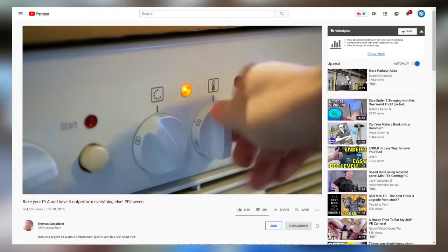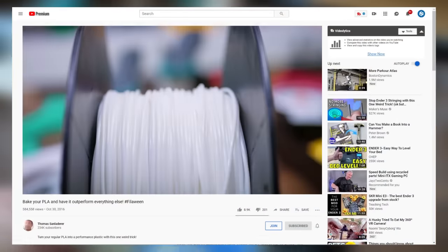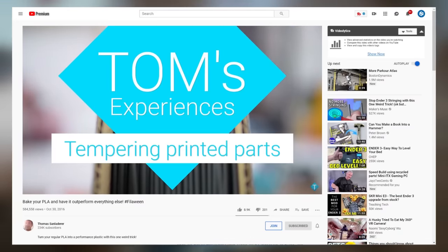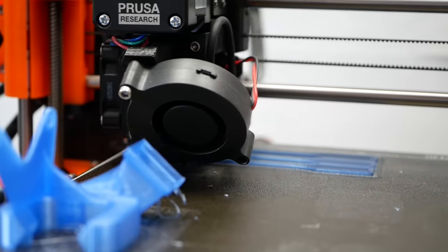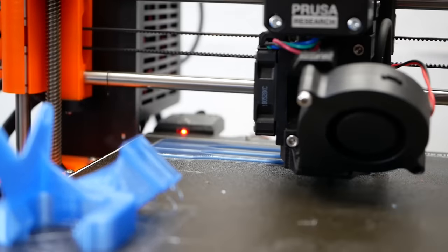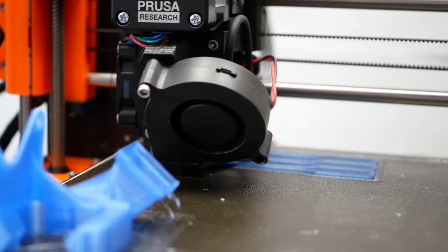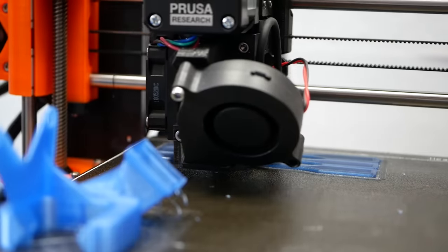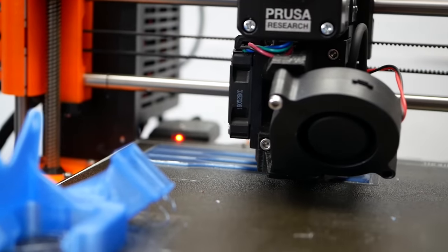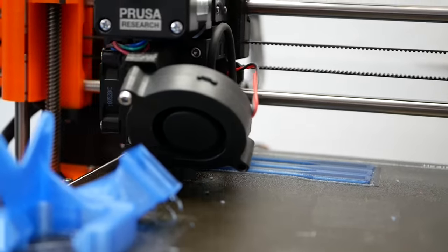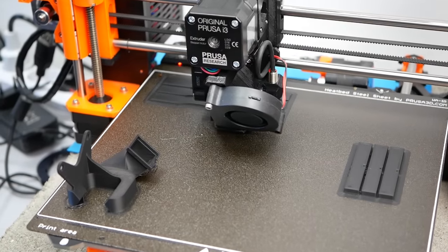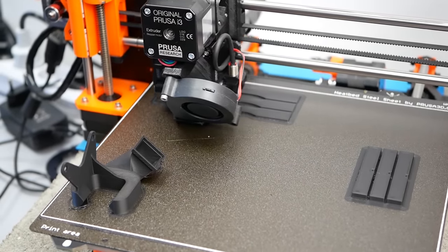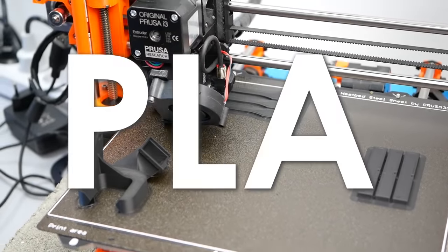Though, besides Tom's video where he investigated the strength of annealed PLA in his filler win series, there isn't a lot of information about the change of strength around. This is why I finally thought it's time to perform an investigation which is at least a bit scientific in order to find out if rumors like if we can really fuse layers together and similar things really hold true. This will be a video series and in this first video we'll take a look at the most common material PLA.